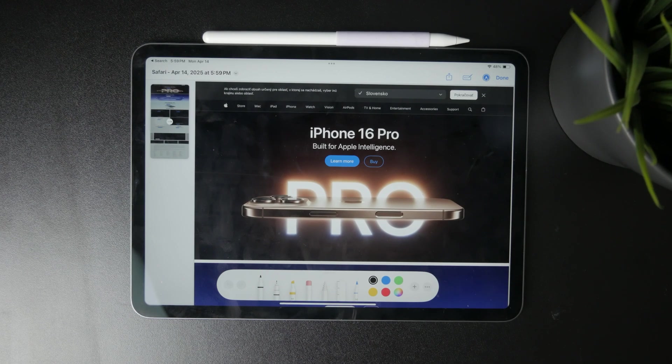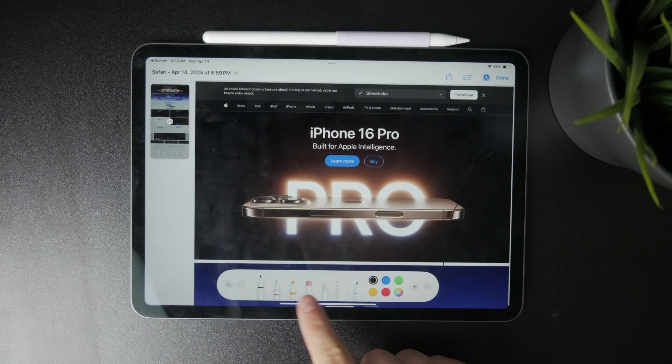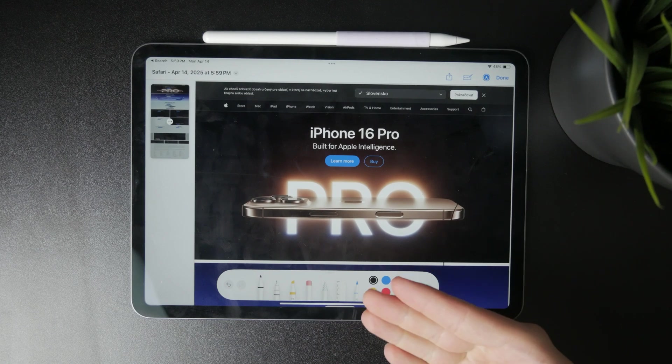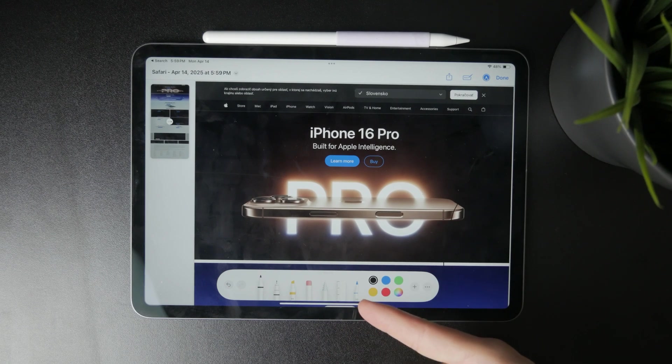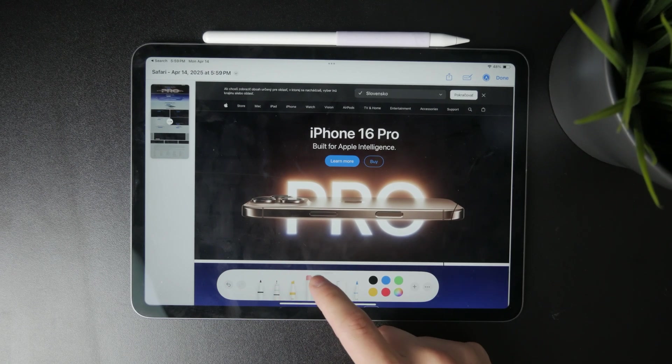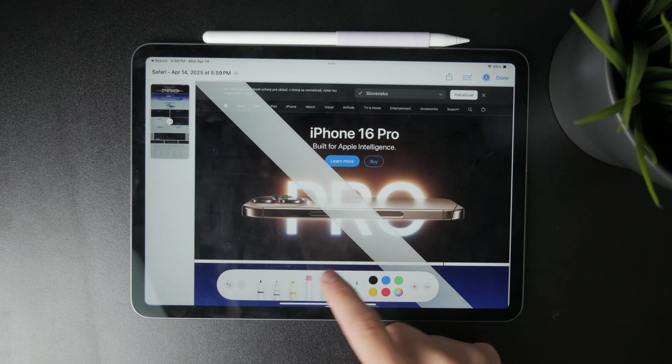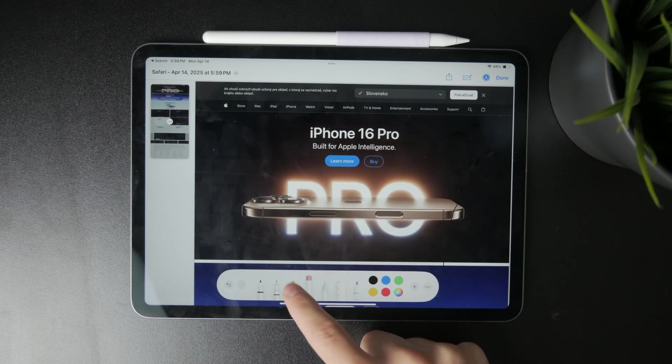At the bottom of the screen, you'll see a few tools you can use. You can choose from a pen to draw, a highlighter to mark important sections, or a pencil to write notes directly on the page.